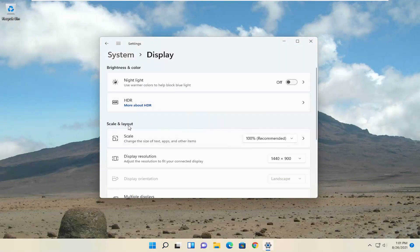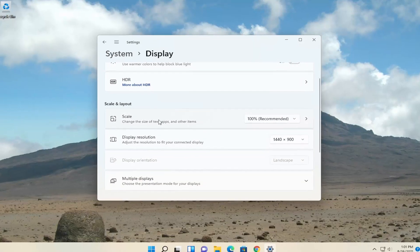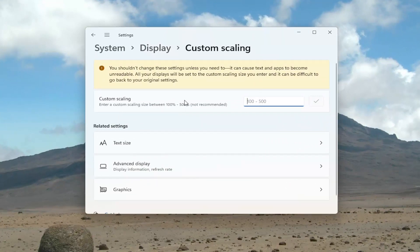And then underneath scale and layout, you can adjust the size of text, apps, and other items. So if you click on here, you can enter a custom scaling if you want to make it larger or smaller. You can go all the way up to 500% if you want.